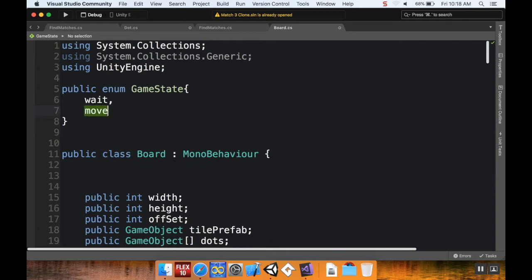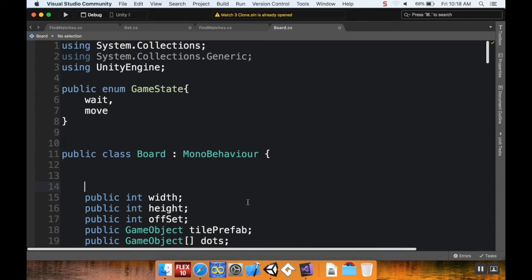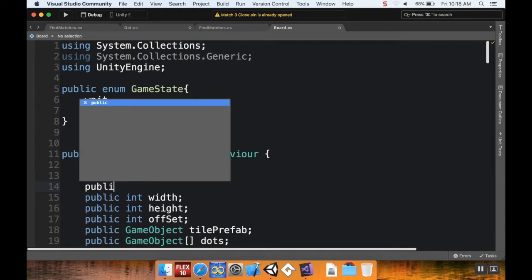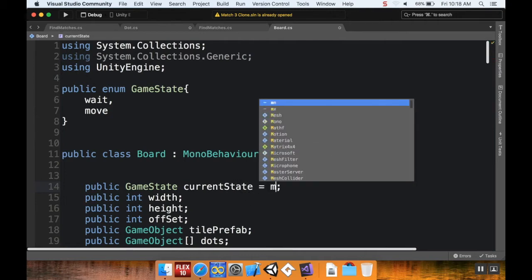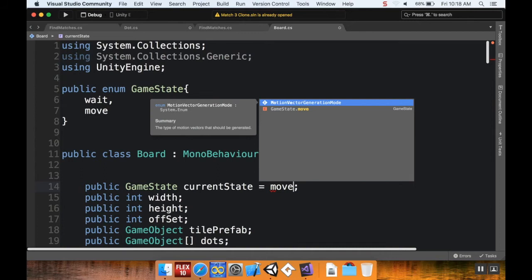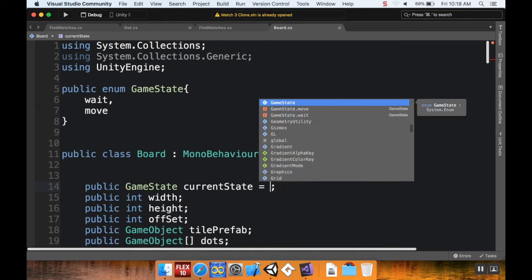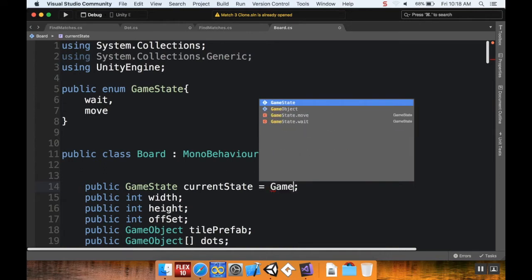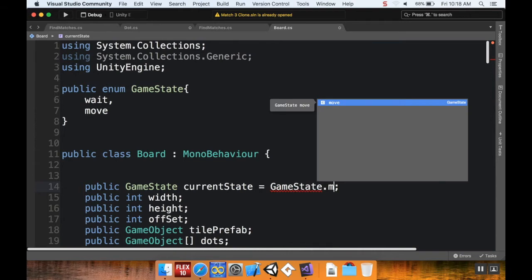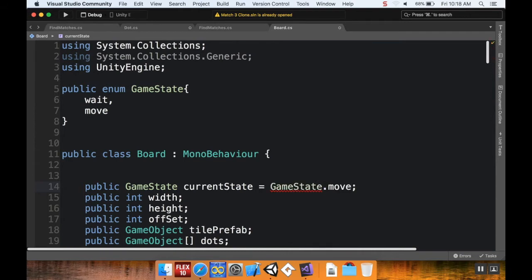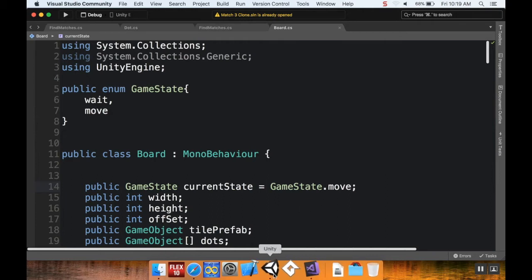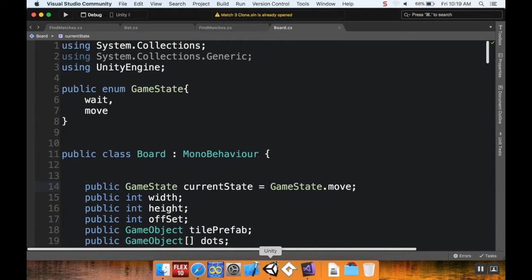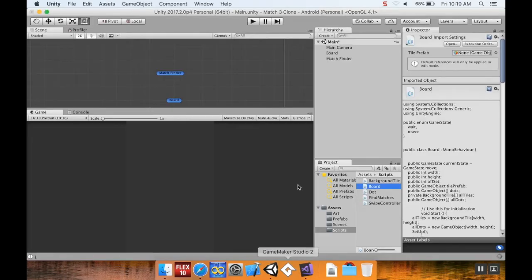and move. Okay, now that I've created this enum, I want to set a variable to be inside the board that is going to monitor that game state. So I'm going to say public GameState and I'm going to call this currentState, and by default I'm going to set this equal to move, meaning that are equal to GameState.move. This means that when the game boots up, it's going to automatically go into the move game state. So I'm going to save my script and pop back into Unity and take a look at how this changes a few things.